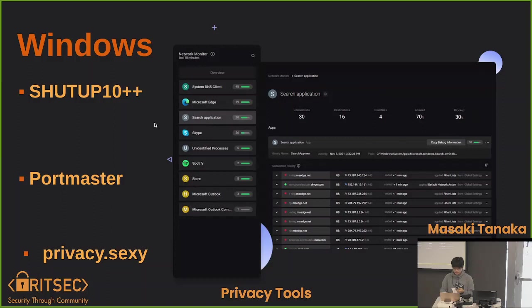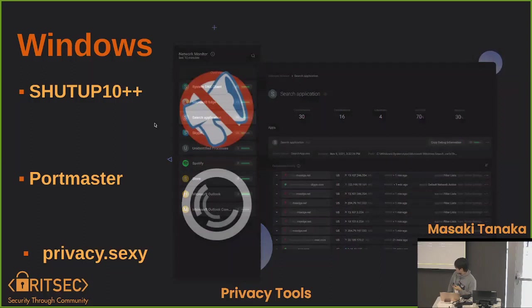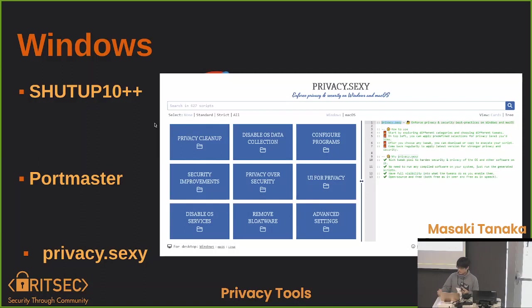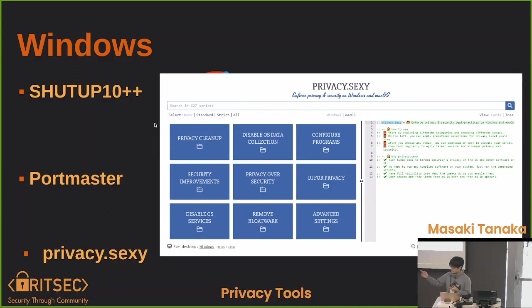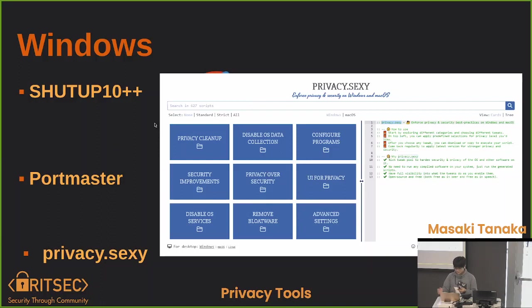Finally is privacy.sexy. This is a website, the GitHub project is also available. This is open source. As it says on the top, it says enforce privacy and security on Windows and Mac OS. It says Windows and Mac OS but it also works for Linux as you can see on the bottom. You can visit the website. All you do is click on whatever folder you think you need and you just copy and paste the script. It's very easy to use, especially for Mac OS since getting any application audited for Mac or the App Store is difficult.